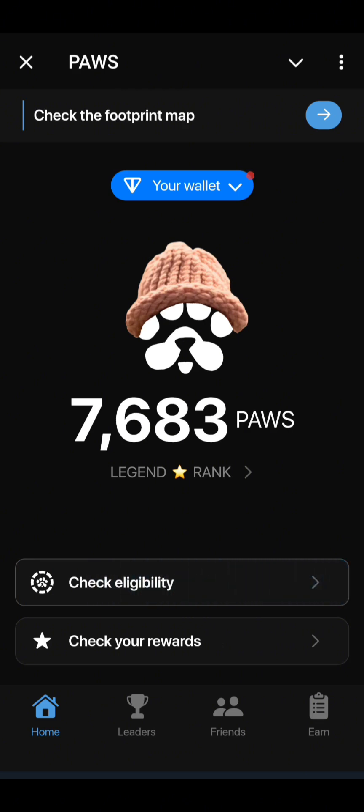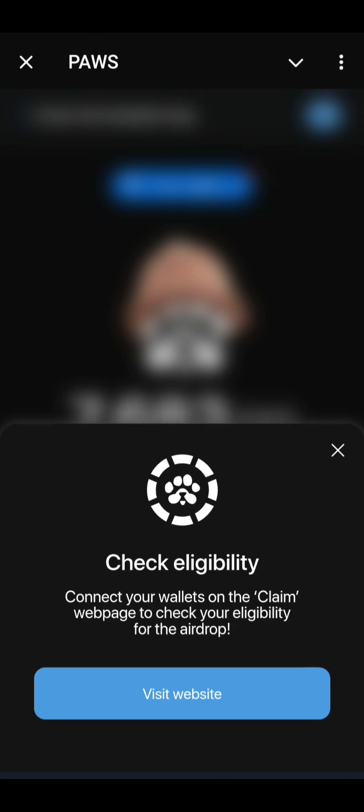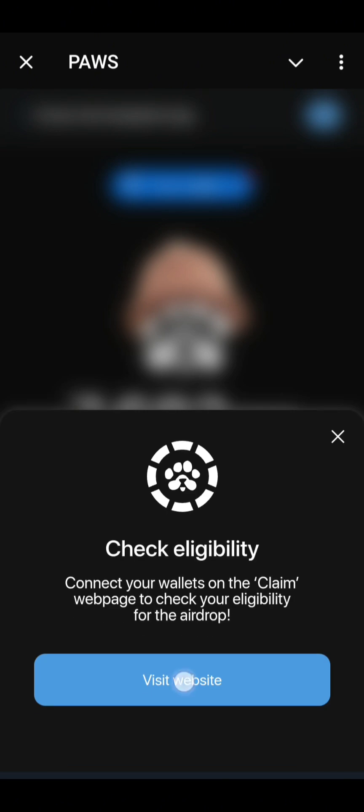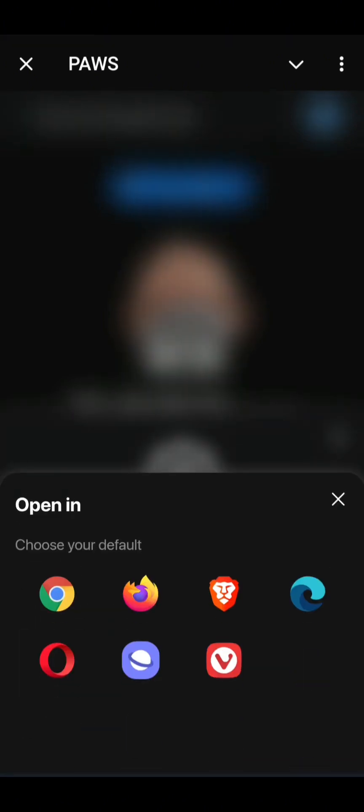When you launch your Pulse mining app, this dashboard will appear. You can notice the new change — 'Check Eligibility.' You click on 'Check Eligibility,' then click on 'Visit Website.' I will select my browser — preferably Chrome, that's the browser I use almost all the time — so I will select Chrome.